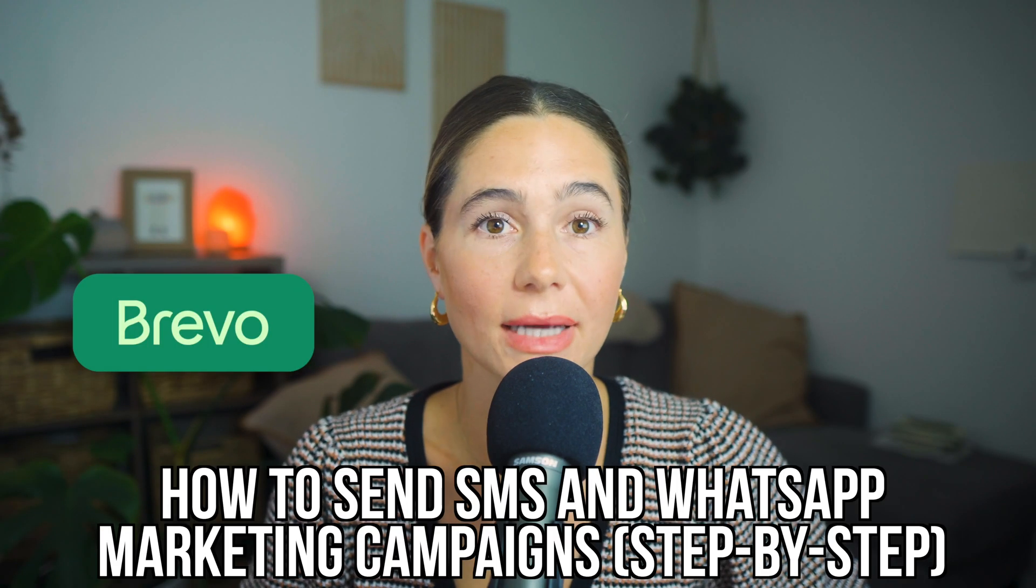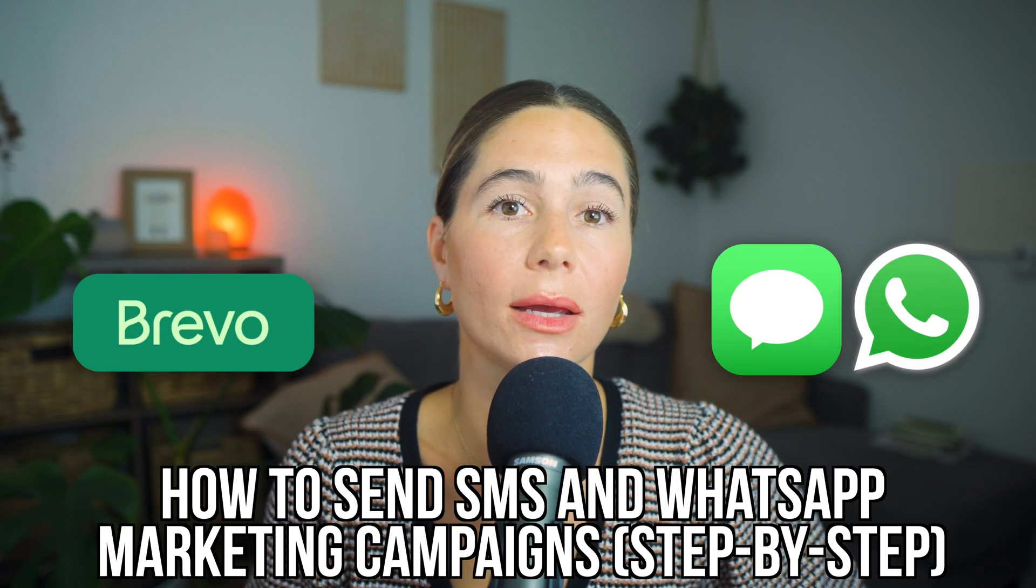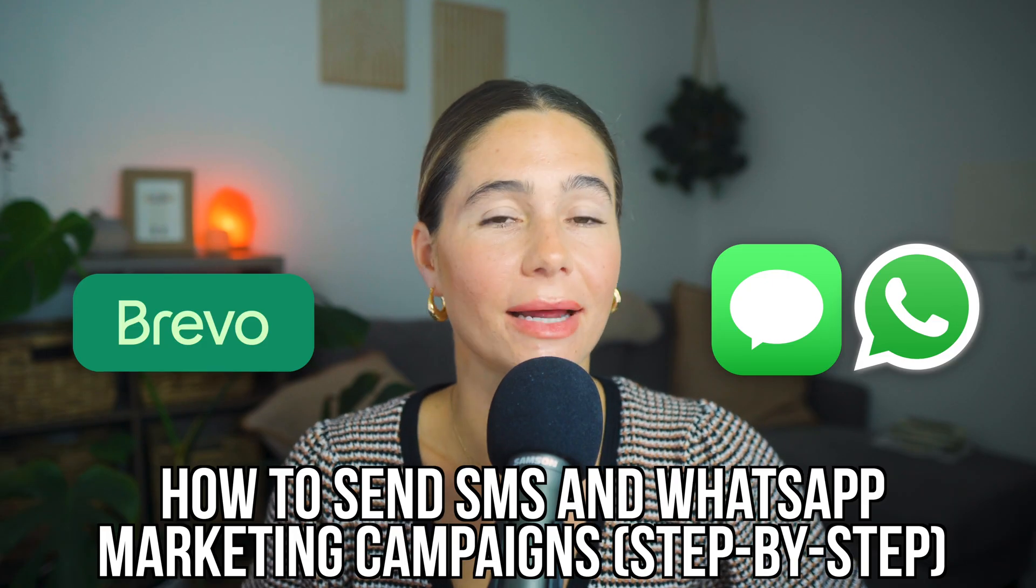In today's video, we're going to walk through exactly how to send SMS and WhatsApp marketing campaigns using Brevo step-by-step.